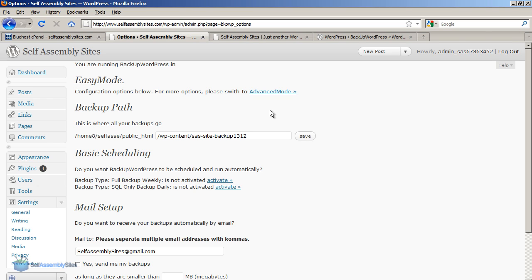So what this does is this actually stores all of your backup files on your website. But you can also set it to set up email so that it automatically emails your backups to you as well. So I'm going to show you how to configure that now.